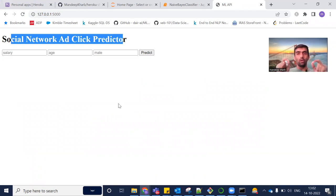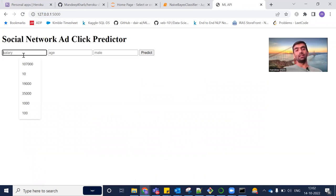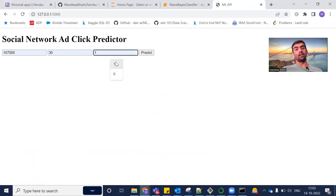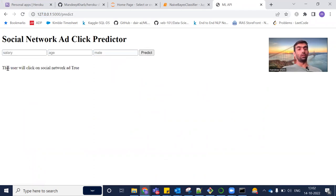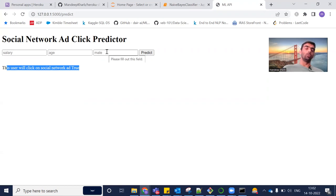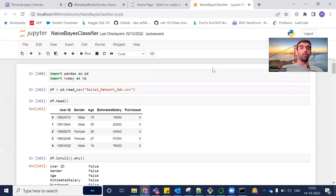This is the local URL and this is the Social Network Ad Click Predictor, which basically predicts whether a particular user will buy from a social media ad or not, based on three parameters: salary, age, and male or female. So if I enter a salary, an age, and set male to one, it gives me 'True' — meaning this male user with this salary will buy.